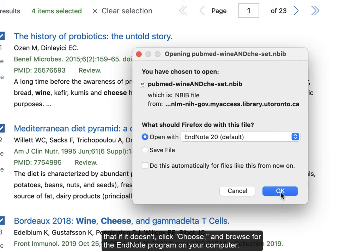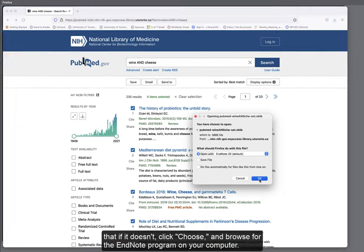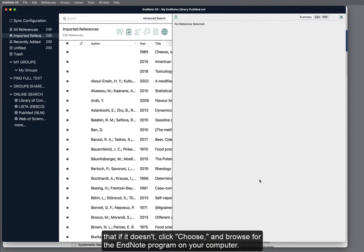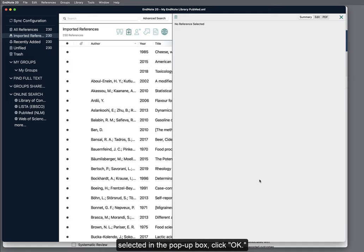Note that if it doesn't, then click Choose and browse for the EndNote program on your computer. Select EndNote, then click the Open button, and then once you see that EndNote is selected in the pop-up box, click OK.